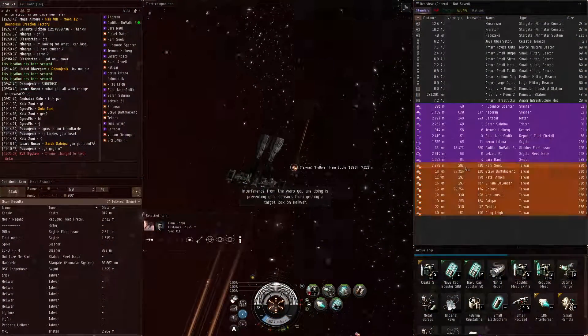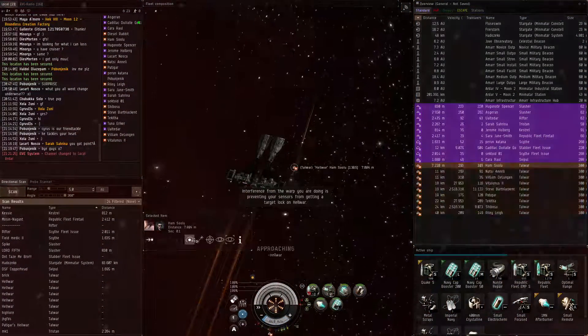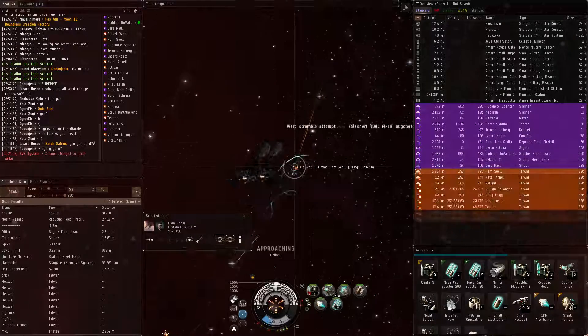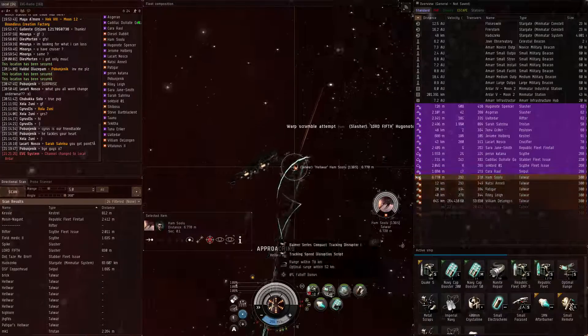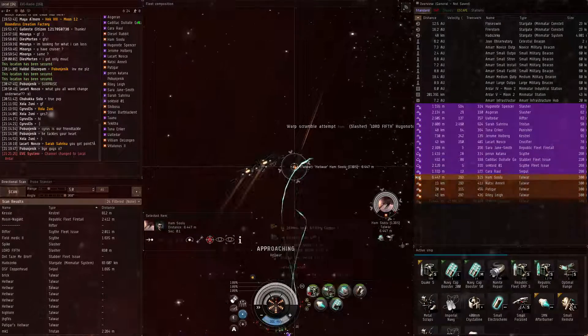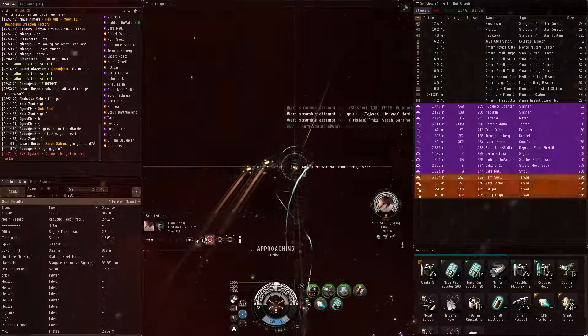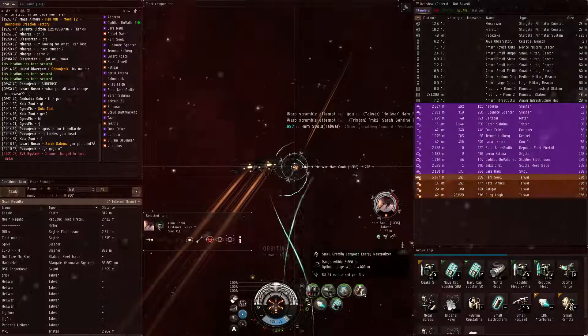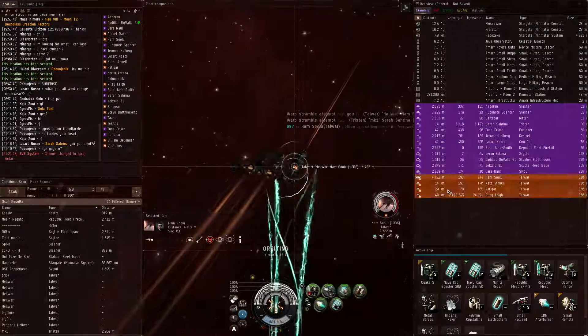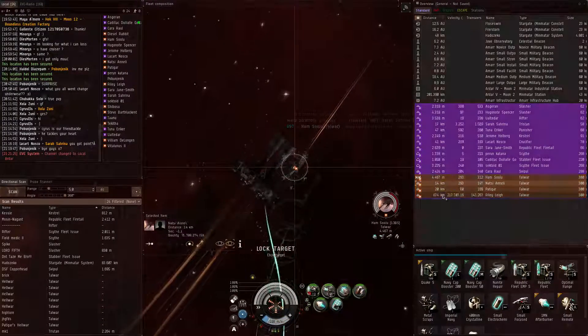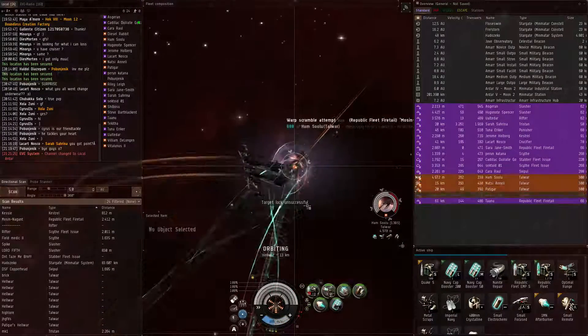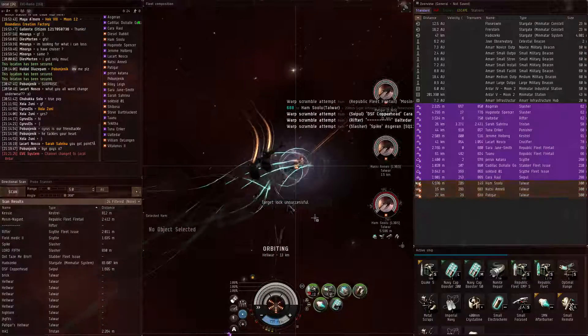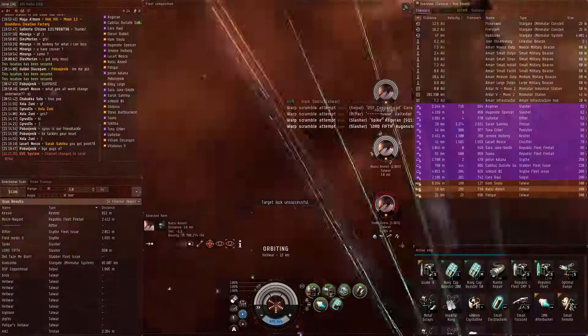Ham solo. Point, points, points, points. Cut, cut. We got Ham. Okay we got Ham. Spread points.